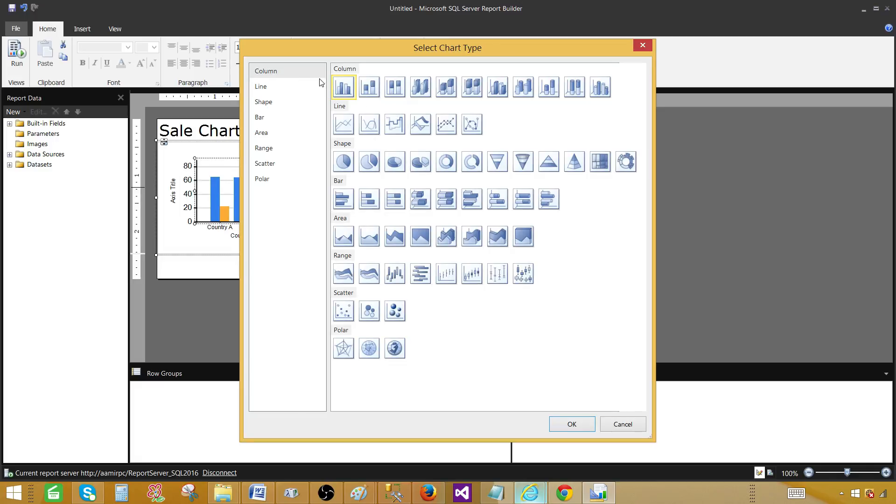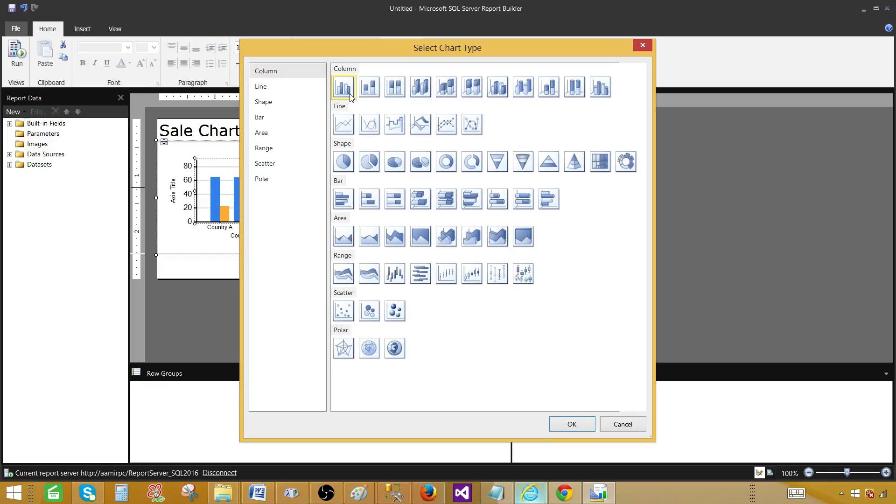Now we have option to change the chart type to anything. These are all different types of charts available in SSDT SQL server data tools. And they are also available right here. We can change to the column.